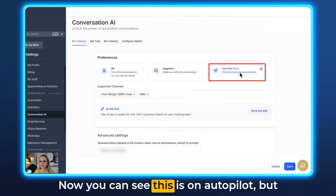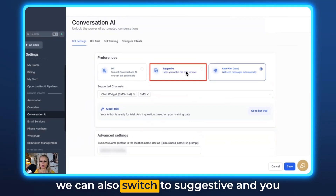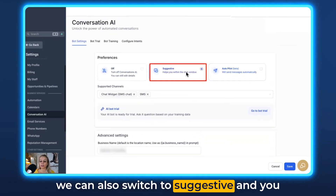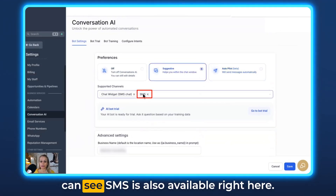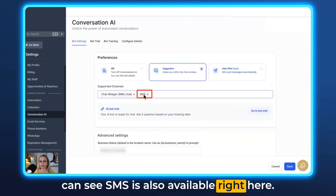Now you can see this is on autopilot, but we can also switch to suggestive mode and you can see SMS is also available right here.